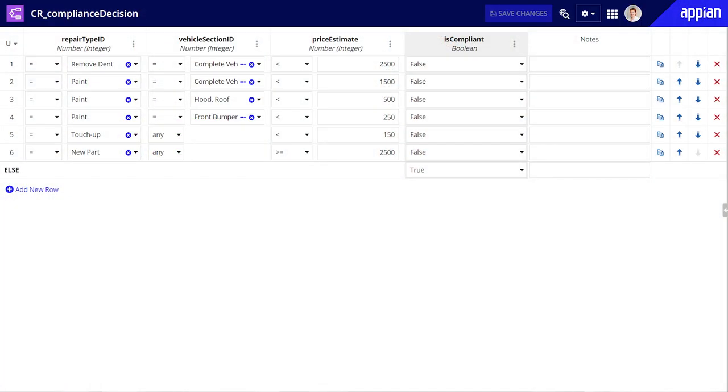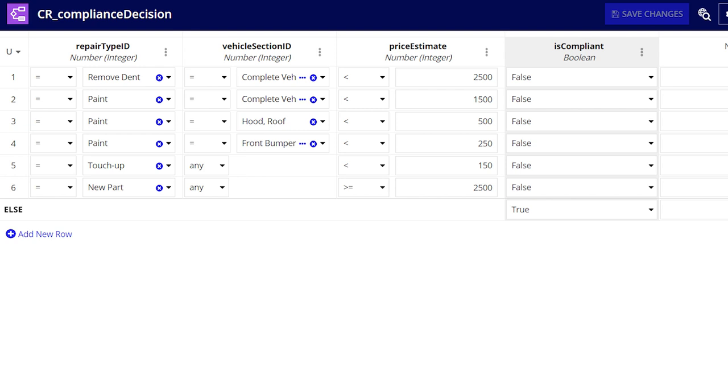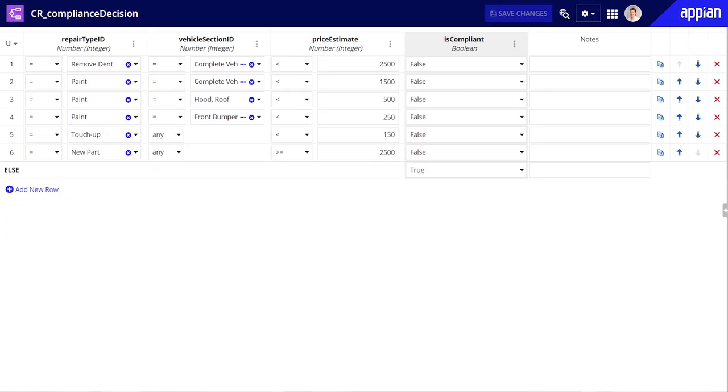For example, to ensure that Acme Automobile's pricing is compliant, Jen created this decision object and then used it to record all of Acme's internal pricing guidance. The benefit of using the decision object like this is its reusability. Once Jen has this business logic captured, she can use an expression object to invoke this decision throughout her app wherever she needs to verify compliance.